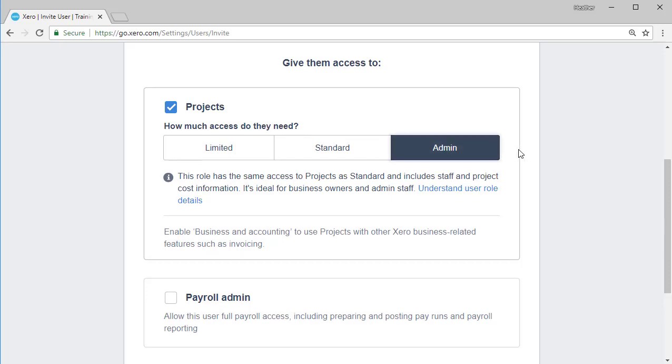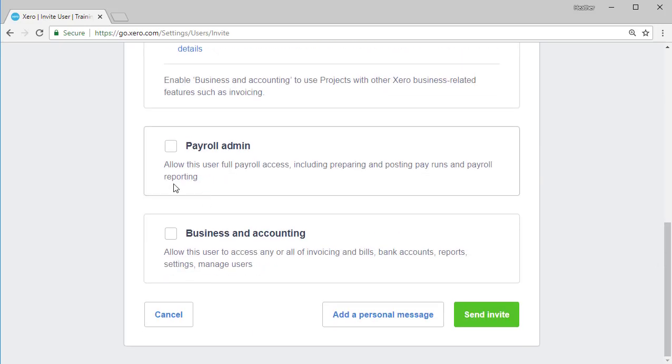The next section down is payroll admin. Allow this user full payroll access, including preparing and posting pay runs and payroll reporting. So I'm selecting this and there's only one option there to give them full payroll access.